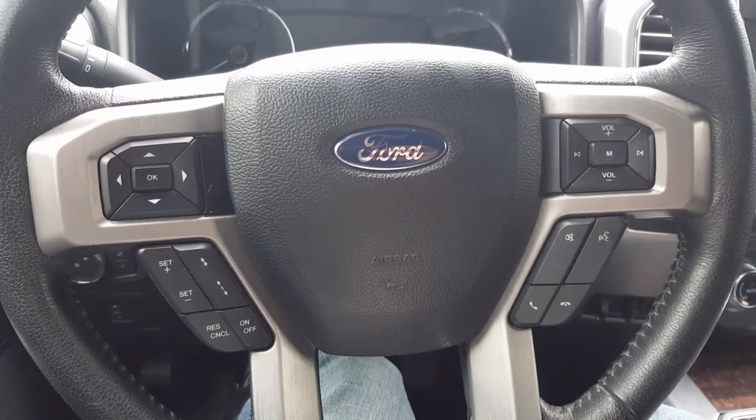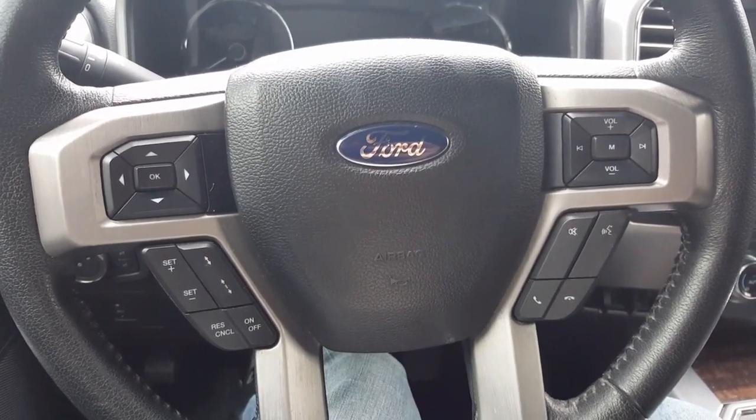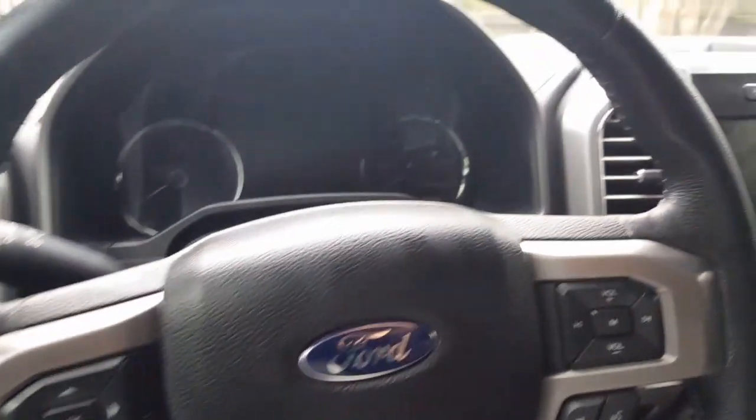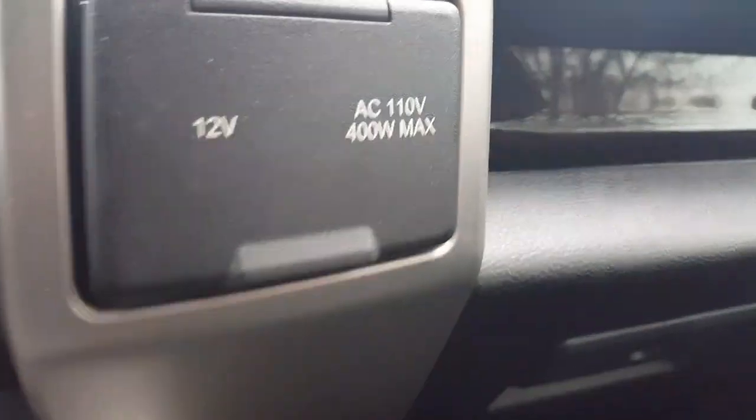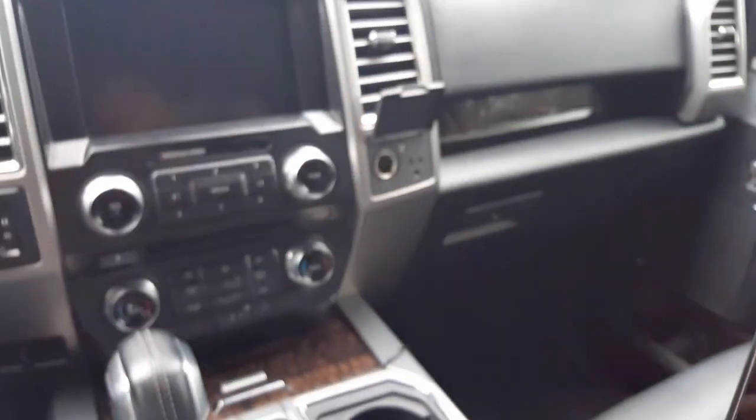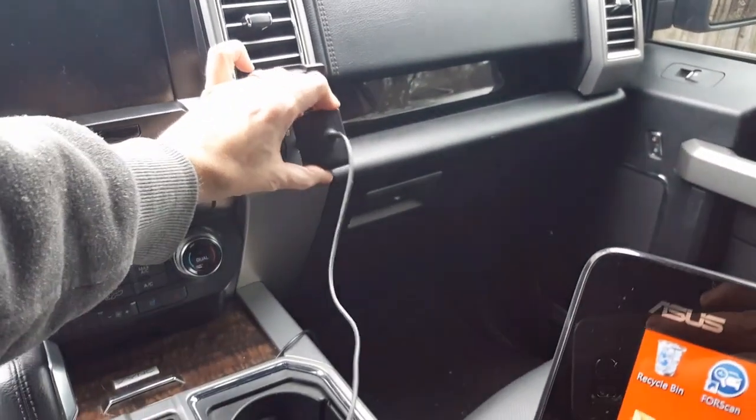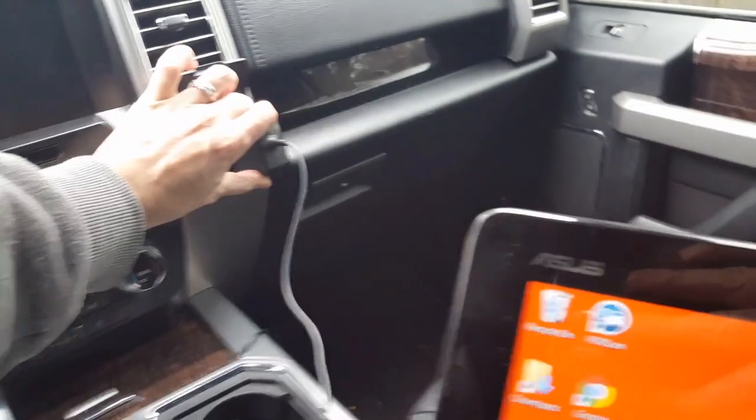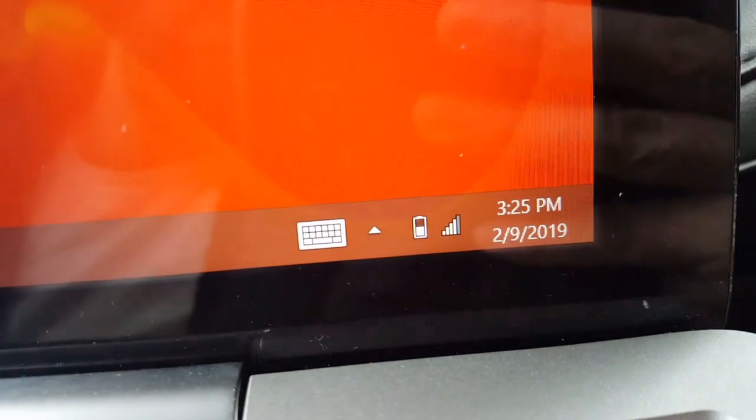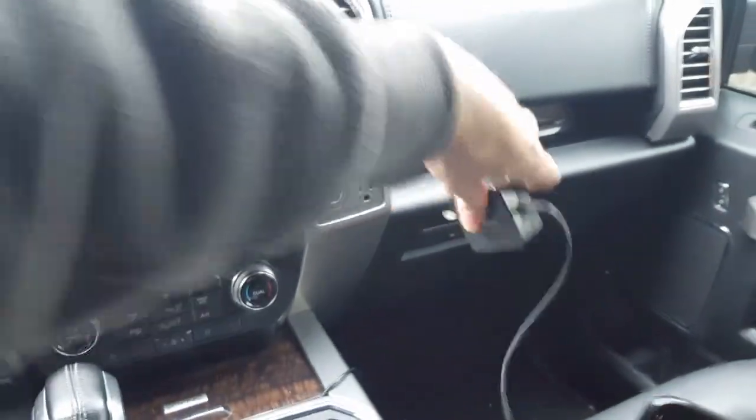We're going to make a new FORScan video today on this AC power outlet. Currently, if you have something plugged into it, it's not charging. Even if you plug it in the back, it still doesn't charge.